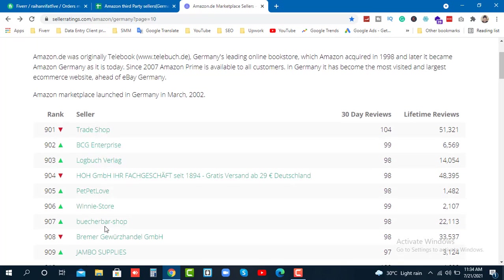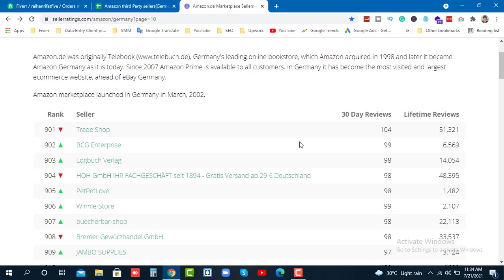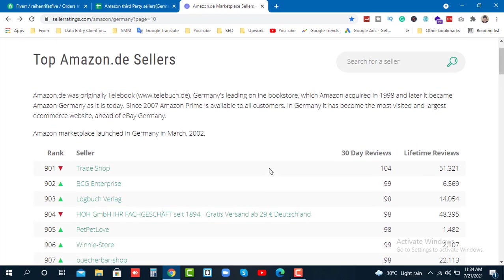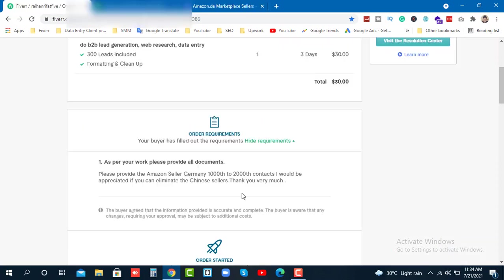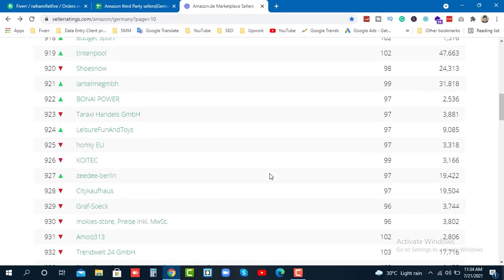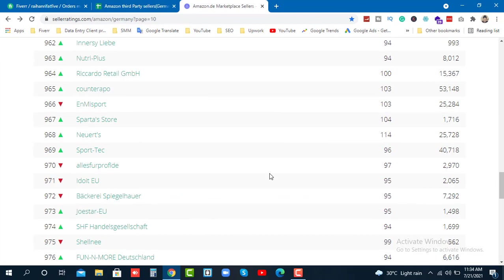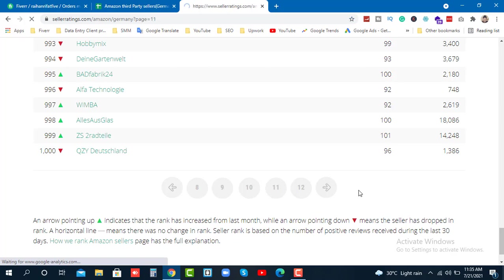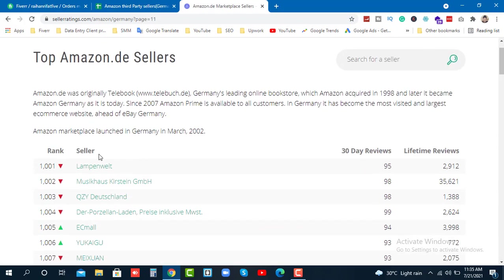I can see the requirement is about 1000 to 2000 sellers listed. Looking at the first seller - Lampen Welt - they have 30-day reviews of 95 and lifetime reviews of 2912 reviews.